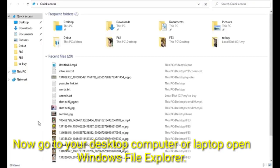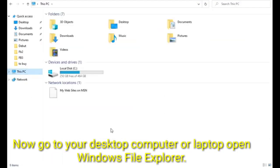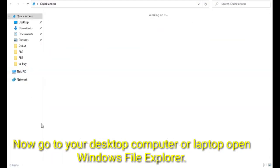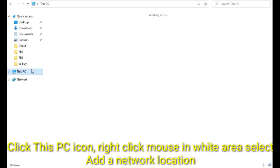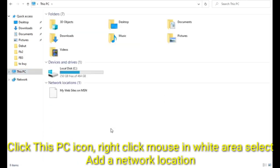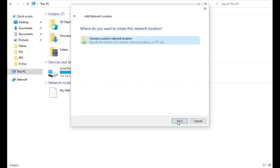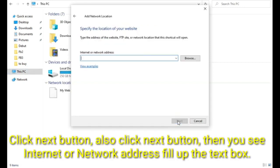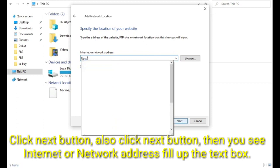Now go to your desktop computer or laptop, open Windows File Explorer. Click this PC icon, right click mouse in white area, select add a network location. Click next button, also click next button, then you see internet or network address fill up the text box.